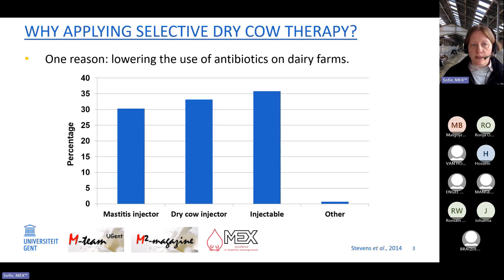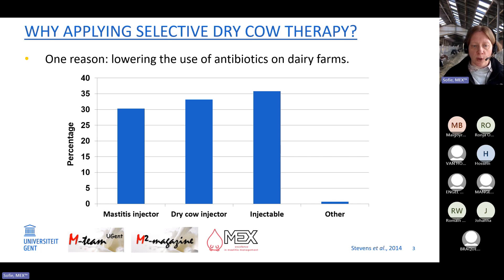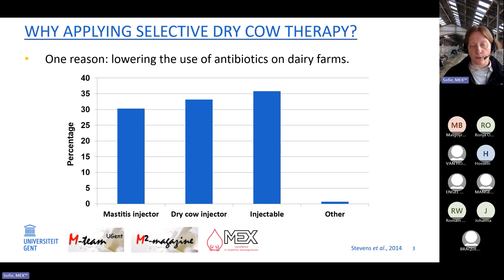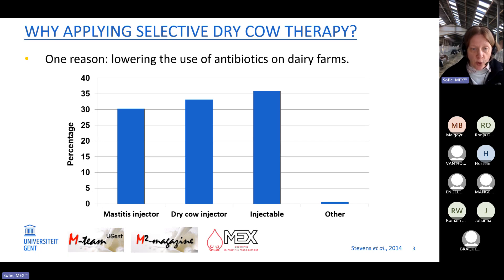The most important reason for switching to selective dry cow therapy is lowering the use of antibiotics. This figure from the Flemish part of Belgium shows that 65% of antibiotics on dairy farms are used for the treatment or prevention of mastitis — mastitis tubes and dry cow tubes. If we select cows and only those that need antibiotics are treated, we will definitely achieve a reduction in antimicrobial use.